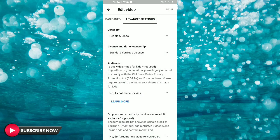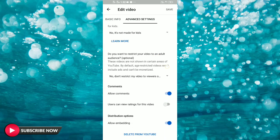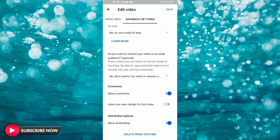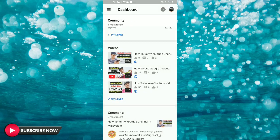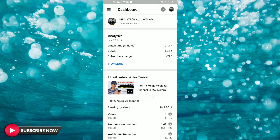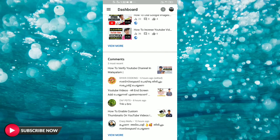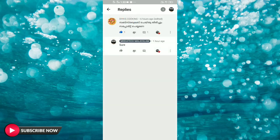We can go to advanced settings. We can select the category of videos and select our YouTube license. If we want to get kids content, we can set that. We can also delete our videos and subscribe to our channel. We have more comments.